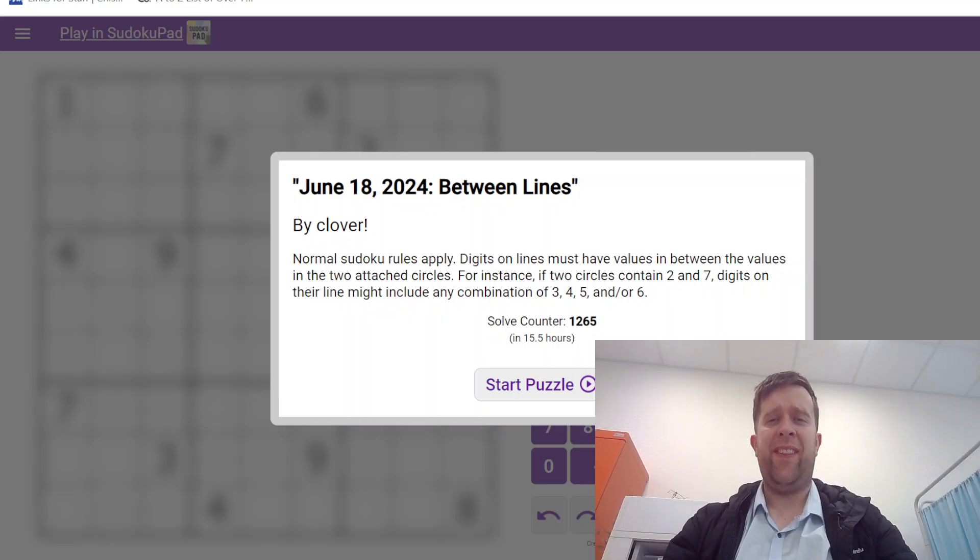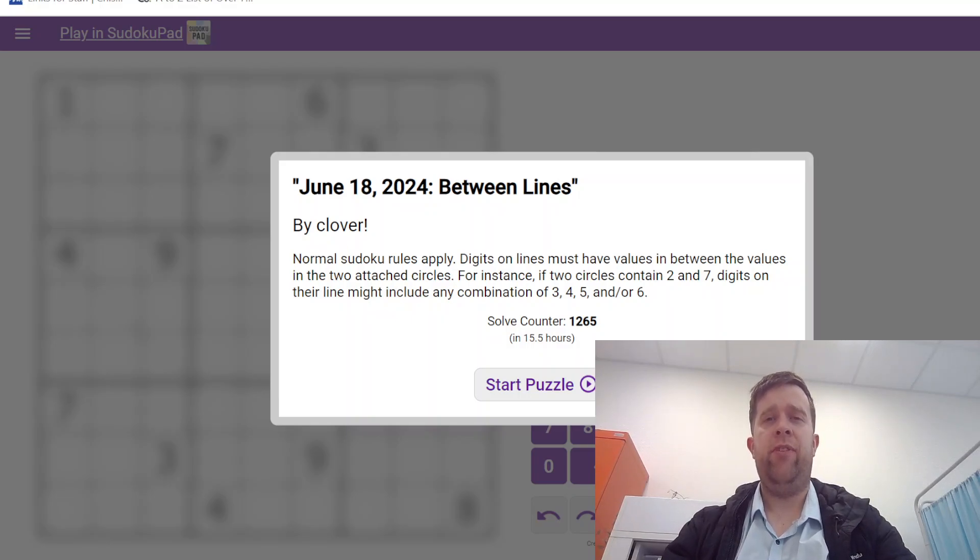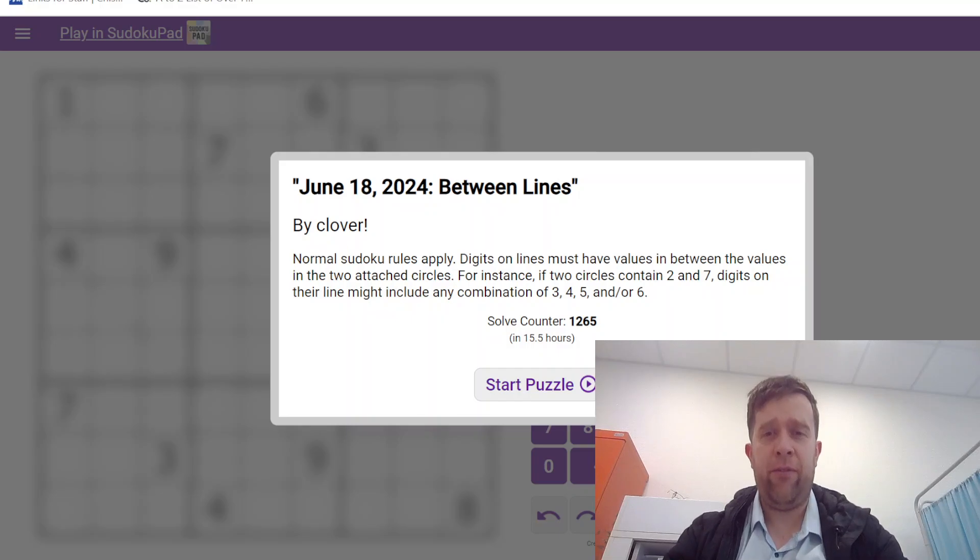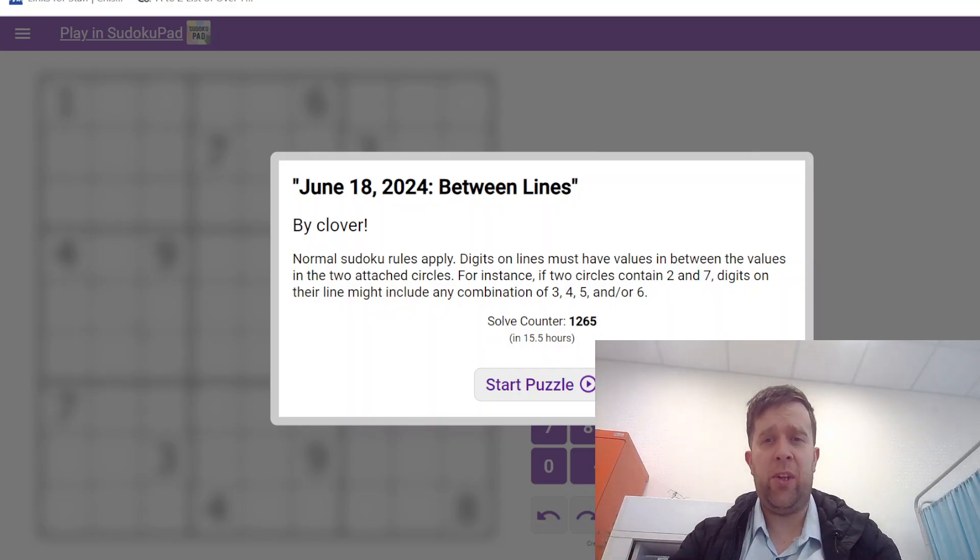Hello and welcome back to another Gas Walkthrough. Today we're looking at June 18th, 2024's Between Lines by Clover.